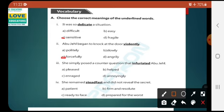Number 3: she simply posed a counter question that infuriates Abu Jahal. The underlined word is 'infuriates' (ghazabnaak, ghusse mein kar dayna). Option A: pleased (khushi se), option B: helped (madad karna), option C: enraged (ghusse se), option D: annoyingly (naraz ki se). The correct one is enraged.